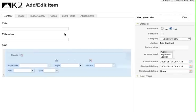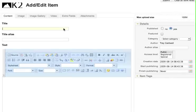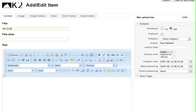First I give my new item a title. Fourth grade Lions look great. That's my title.